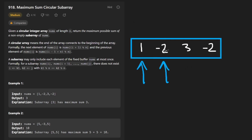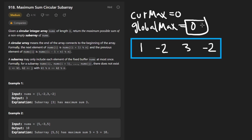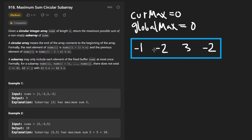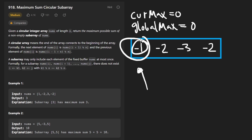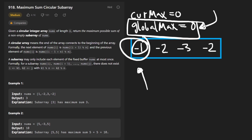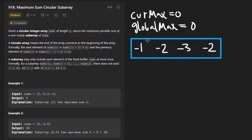A quick example run would look like this. We'll initially set our current maximum equal to zero, but we're going to set our global maximum equal to just the first value, because there's an edge case: if every value in the input array was negative, and we initialized global max to zero, we'd end up returning zero, which is not correct. The answer should be the least negative value — for example, negative one. So an easy way to get around this is to set the global max initially to any value in the array, arbitrarily the first one.